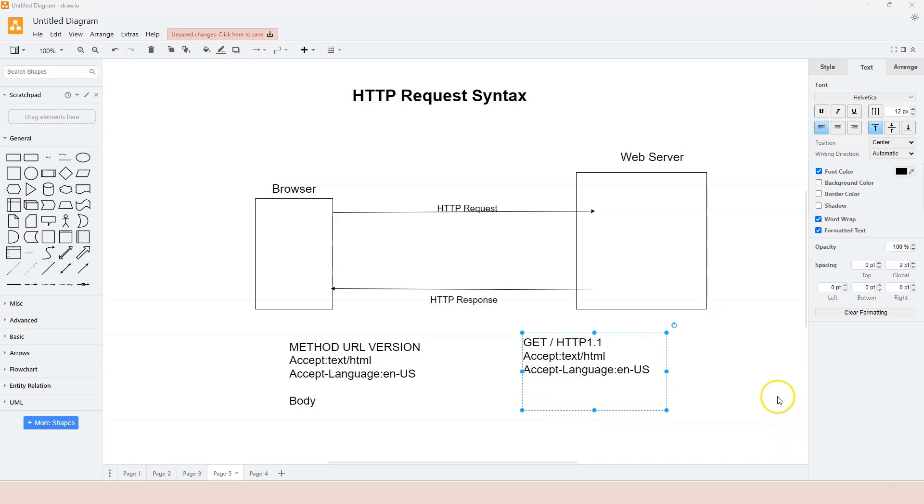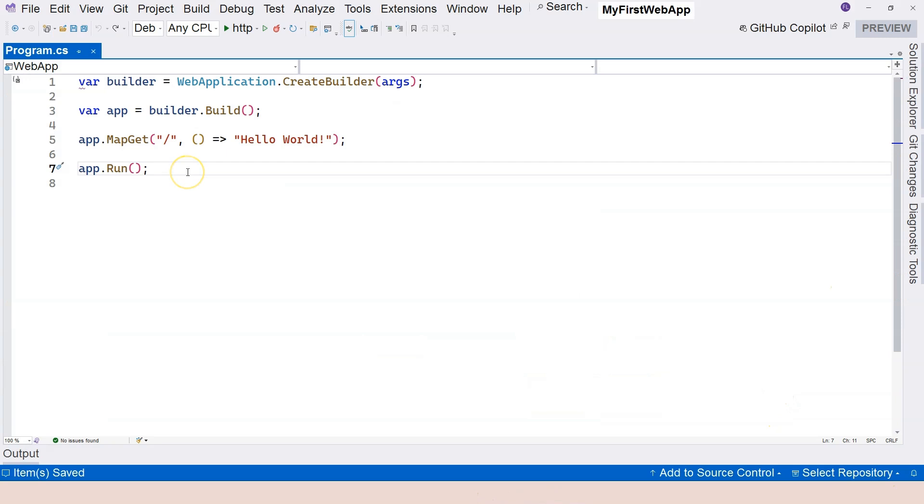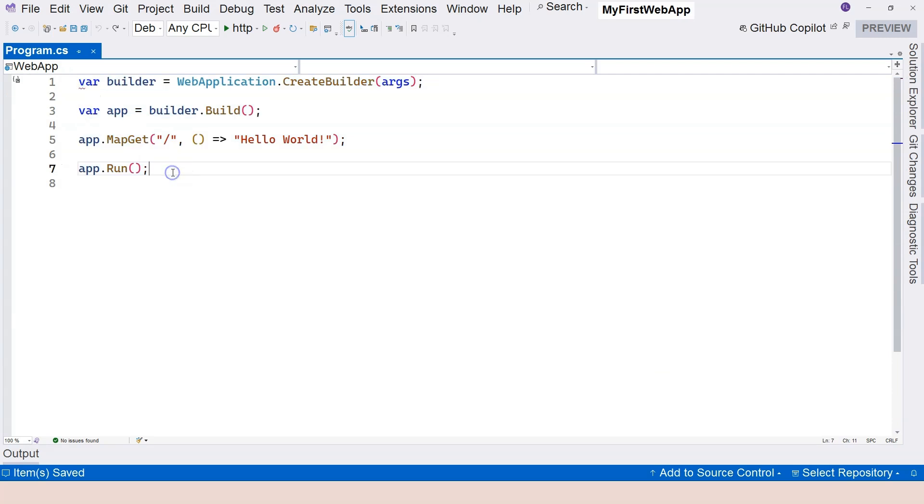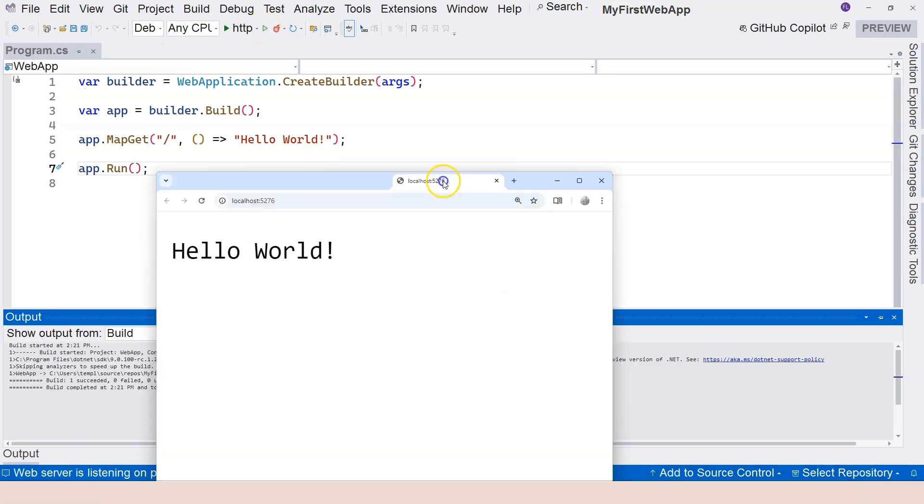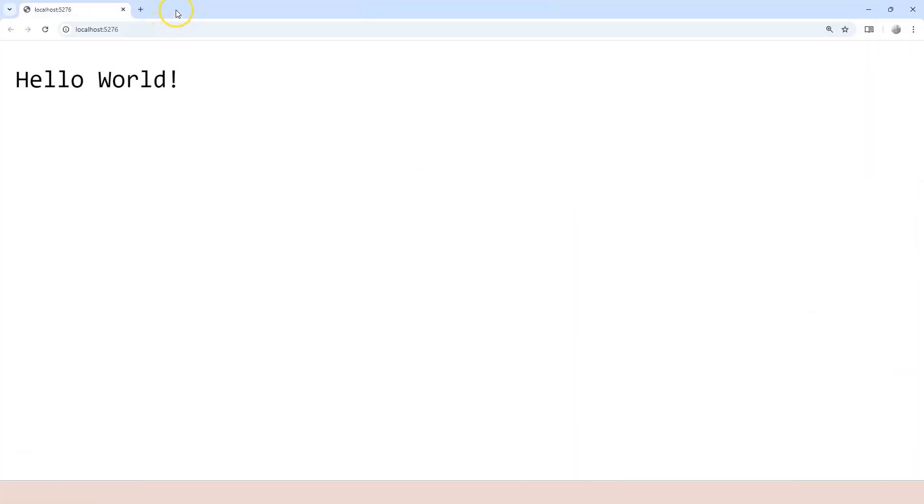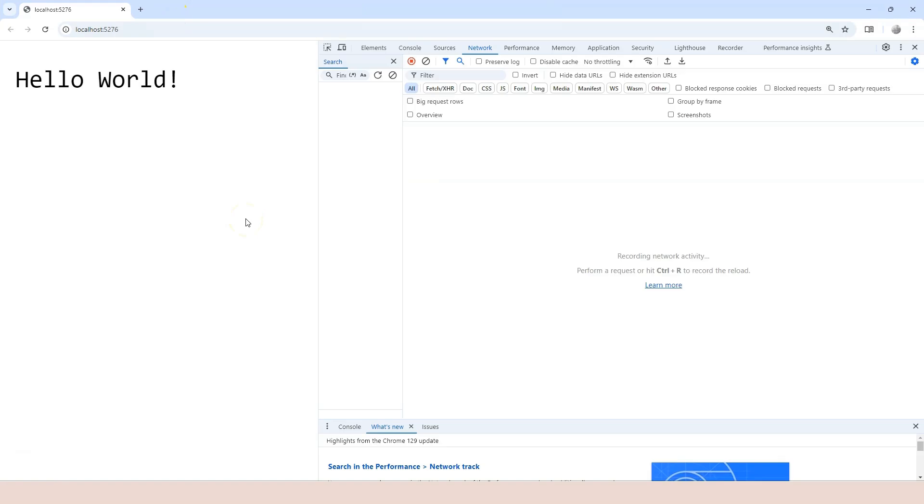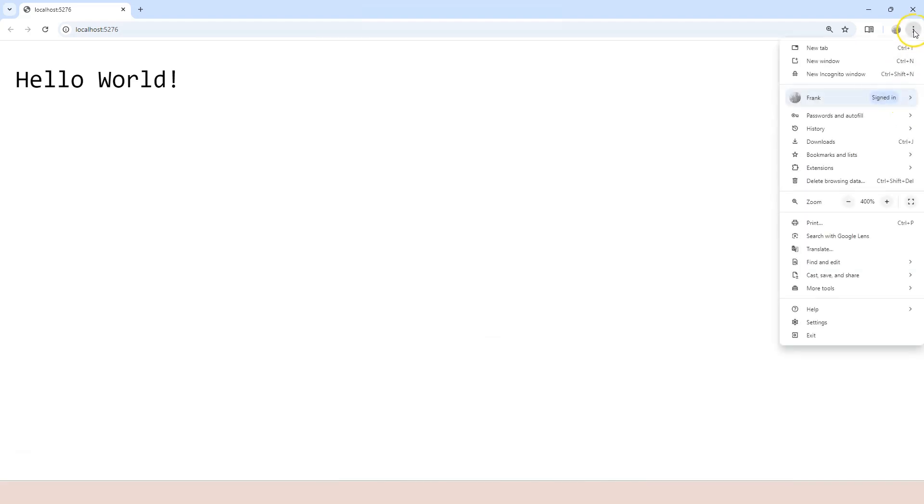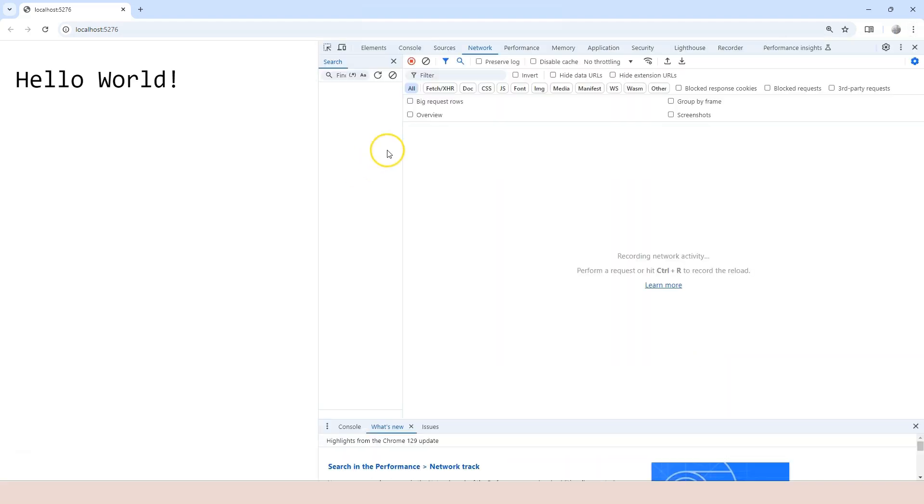All right, let's take a real world example. This is the application that we created last time. This basically comes from the Visual Studio template. And if we run this web application, we're going to see this in the browser. Now, if I press F12, this is going to show up. This is called the developer tool. Press F12 to go to the developer tool, or you can go over here, and then go to more tools, and then go to developer tools.